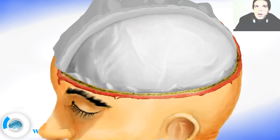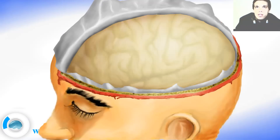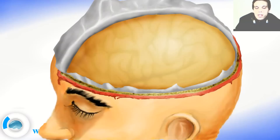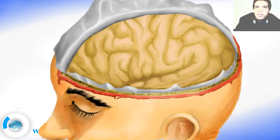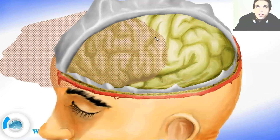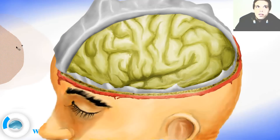Then we cut the Dura mater, wrapped it, and we were able to see the arachnoid mater. Then after we take out the arachnoid mater we can see the pia mater. So this is still not the bare brain — there is a small thin layer over the brain. After we remove that we can see the bare brain with no meninges around.